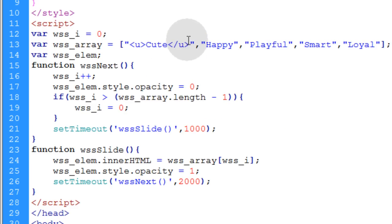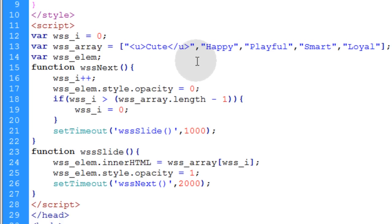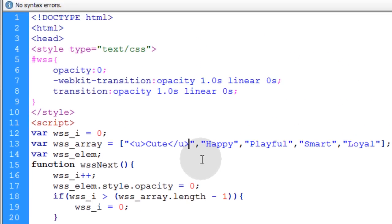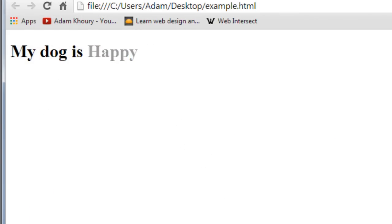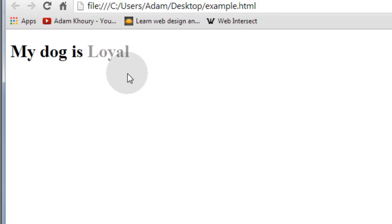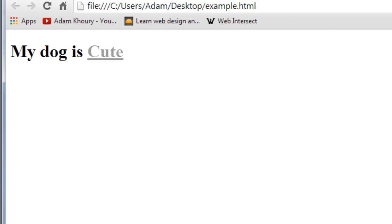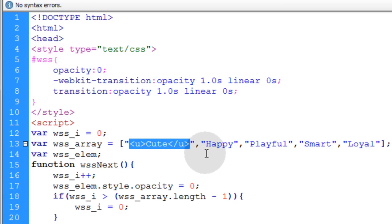So you can see now, you can stack as much HTML as you want within this string. So if I take a look at this now, the word cute should be underlined, but not any of the others. You see? So you can see how HTML, let's wait for it to come back around. So you can see how the HTML is passed through there, no problem.